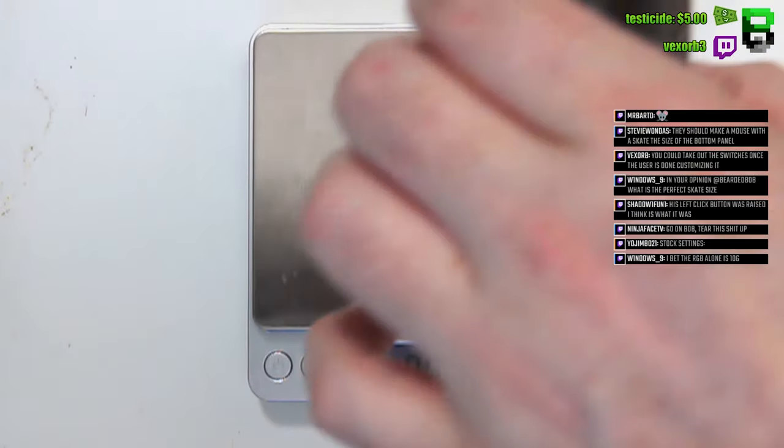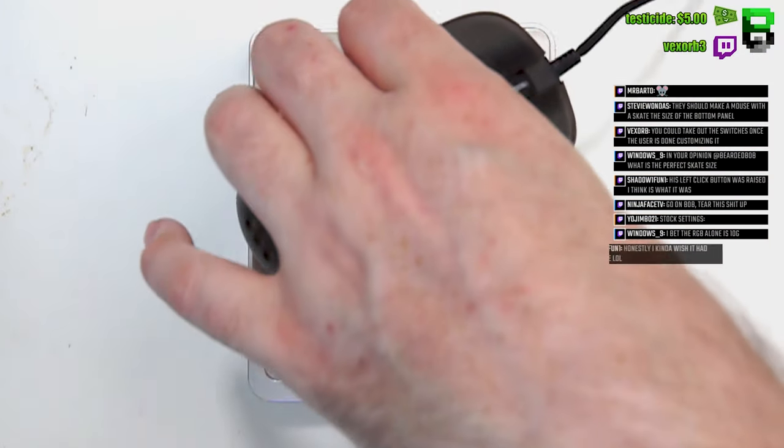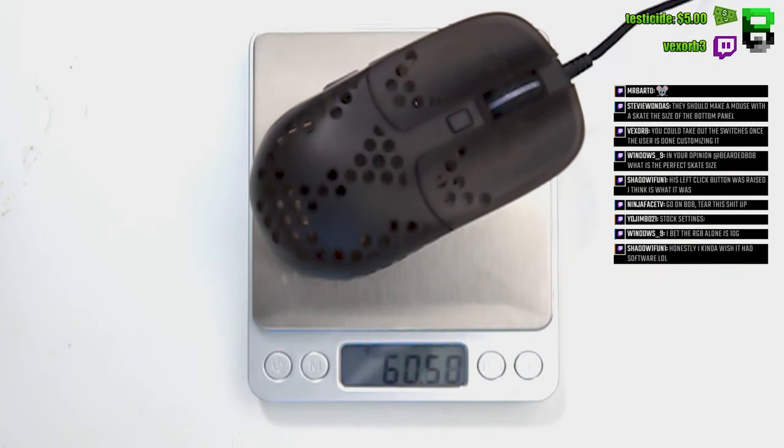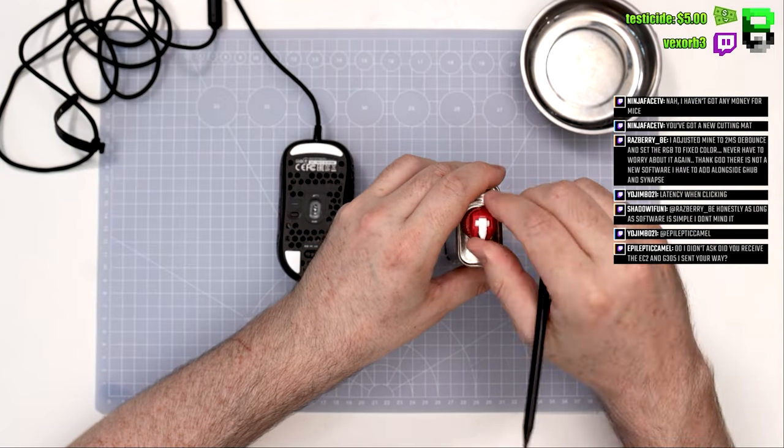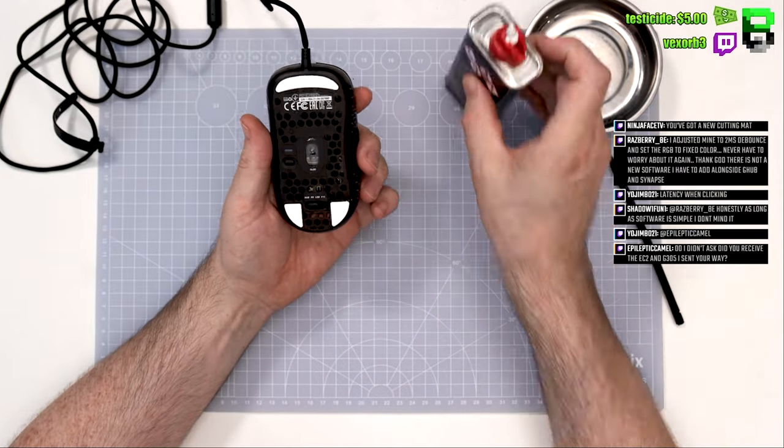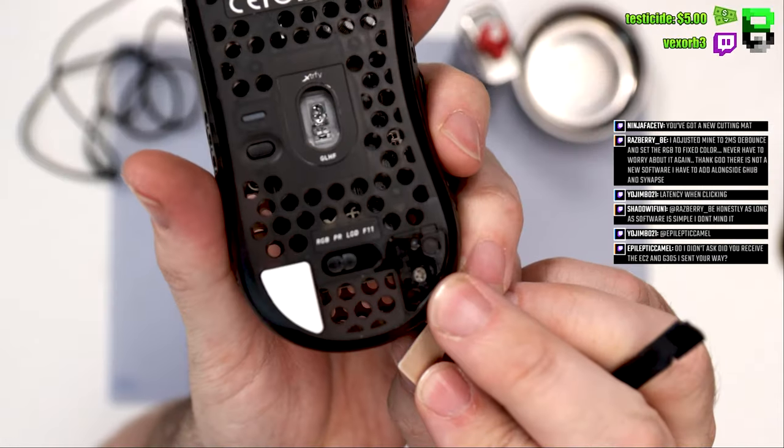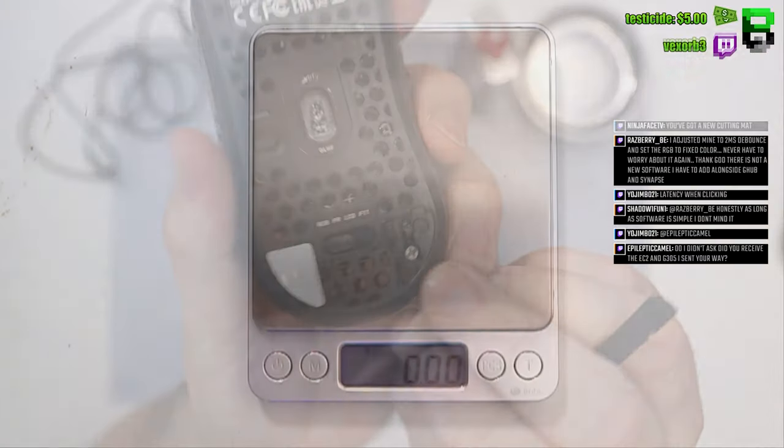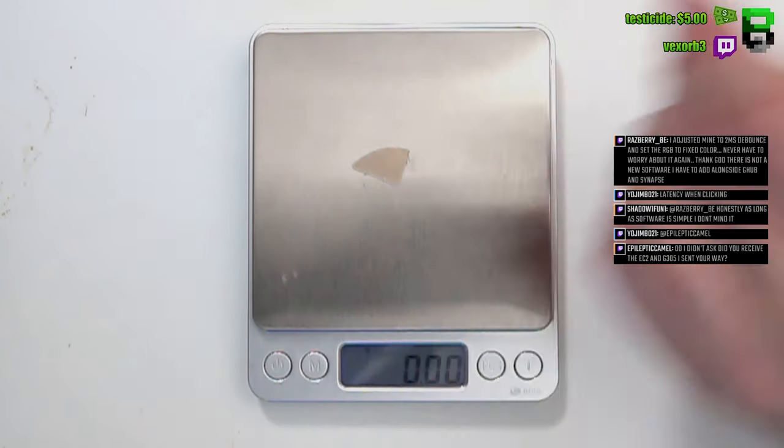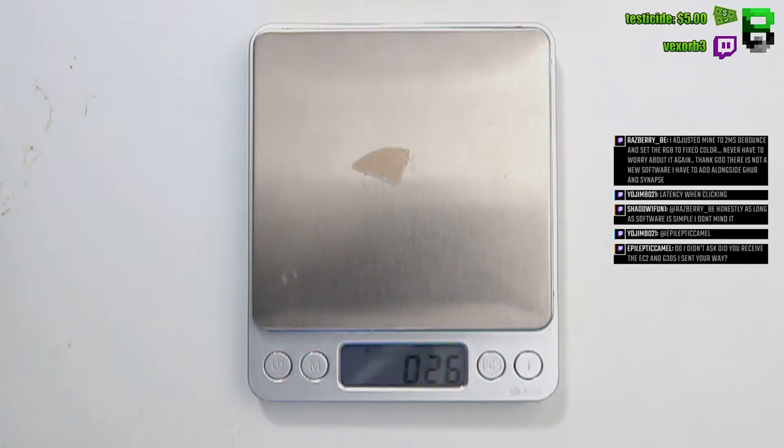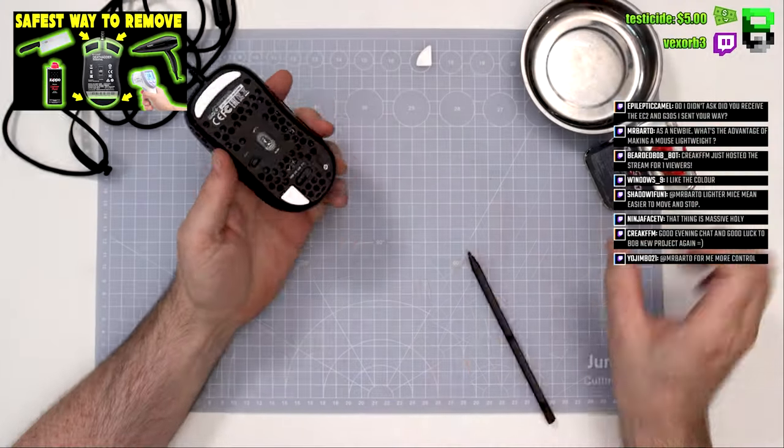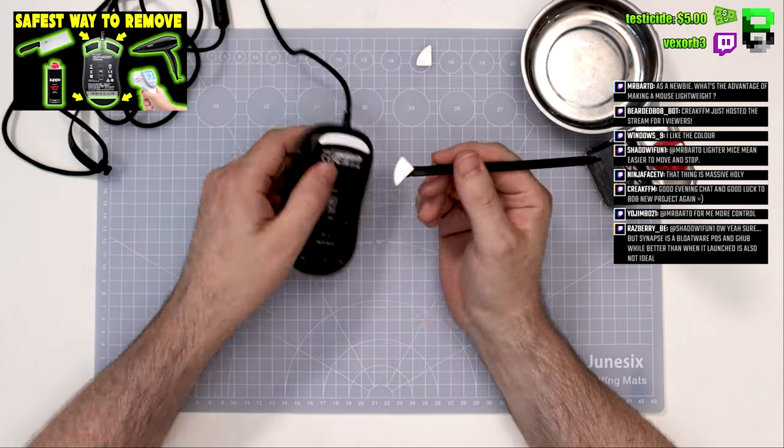The stock weight came in at around 60 to 61 grams. You've got a screw under each skate. I've used lighter fluid here to take the skates off. I've done a video on that as well if you want to see it.